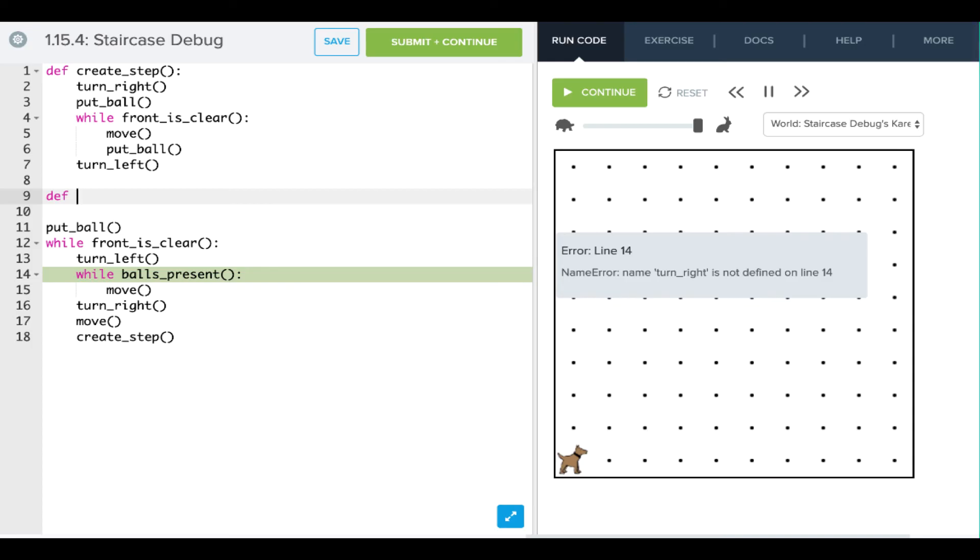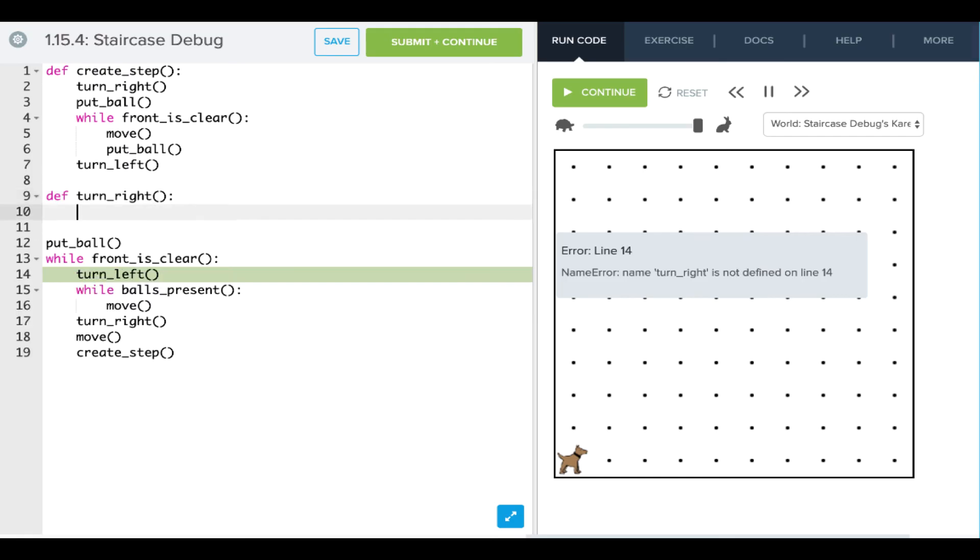Let's define turn right. Okay, and then that is just going to be three turn lefts.